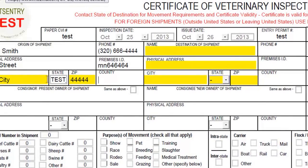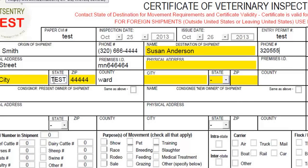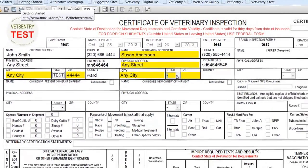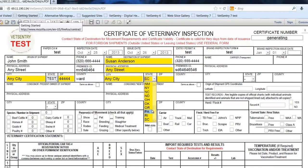You'll notice the state says 'test' in here. When you log in, it'll be defaulted to the state of your origin, and we know that by your login credentials. Now I'll go to the destination and put in where this is going — put in a name there and an address. If you have a premise ID, put that in; if not, that's fine. Now we're going to put in the state where these animals are going — we're going to say South Dakota, and we'll populate that with the abbreviation.